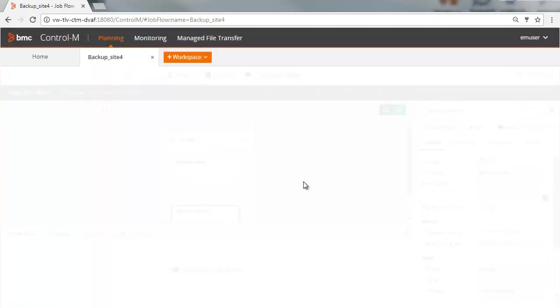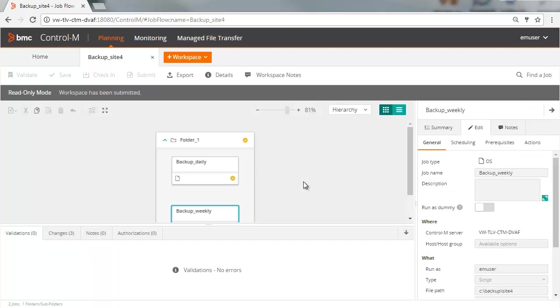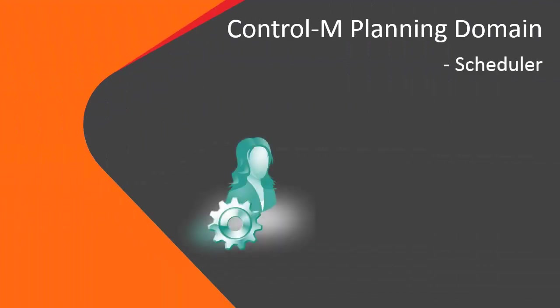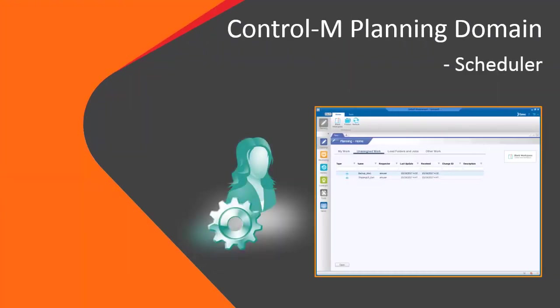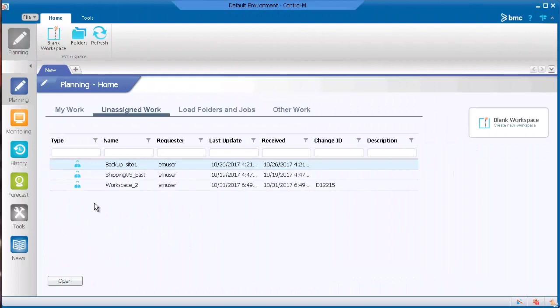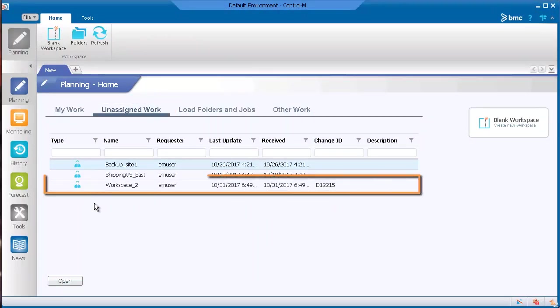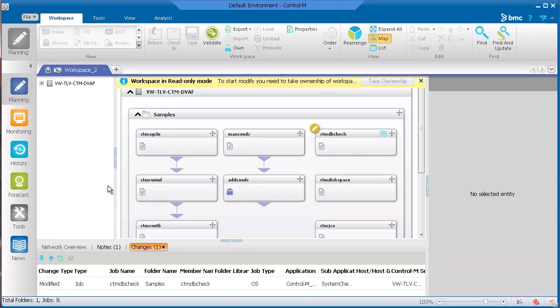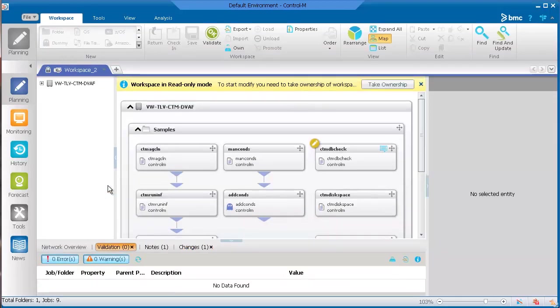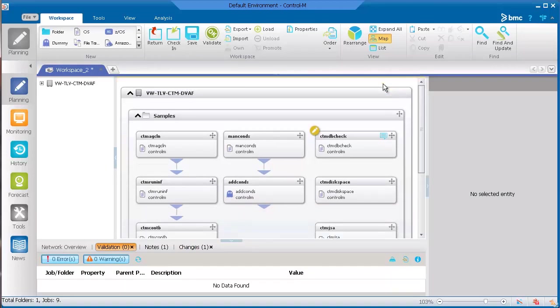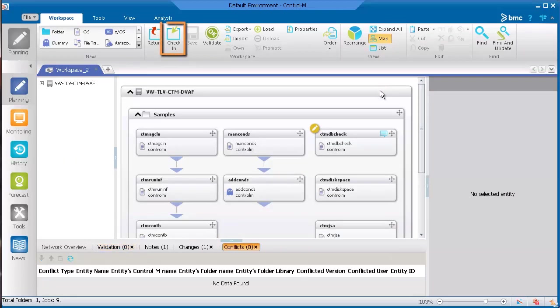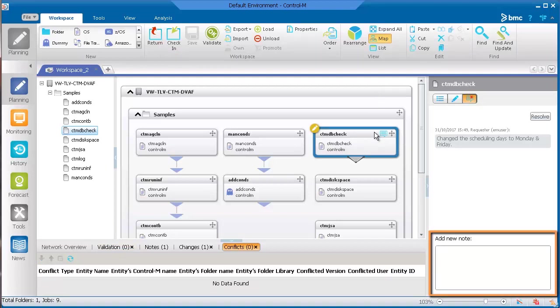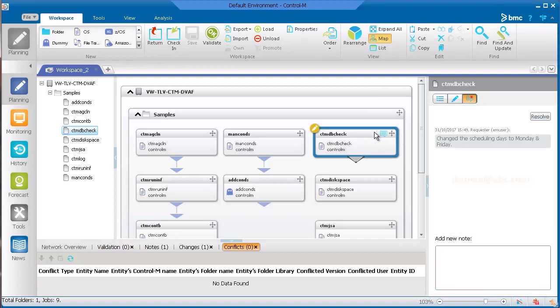If you have checked in the workspace successfully, no further action is required by either you or the scheduler. If you submitted the workspace, the scheduler will take ownership of the workspace in Control-M and review the jobs in the workspace. Let's take a look at what the scheduler sees once you have submitted the workspace. In Control-M, in the unassigned work area, you can see one of the workspaces that we submitted. After opening the workspace, the scheduler takes ownership of the workspace. If everything looks good, the scheduler approves the request and checks it in. If there are questions or issues, the scheduler can write a comment in the Notes area and return the request to you. If you entered your email address, you will receive an email notification when the request is approved or returned.